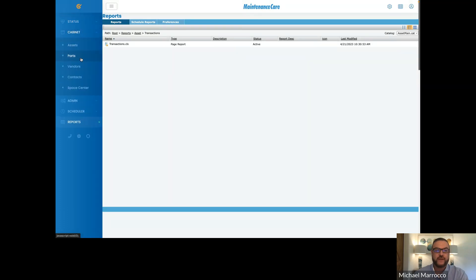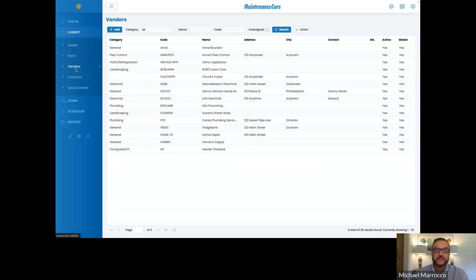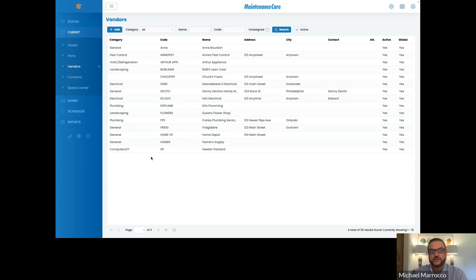Your vendors would need to be added into the system in order for you to drop them down and select. So when you receive equipment or even parts from vendors, my suggestion is to go into Maintenance Care and add them in right away. Even if they're just a one-off vendor, you don't need to go into too much detail — you can simply put their name, the vendor category of work they do, and just keep it simple so that you can attach them.